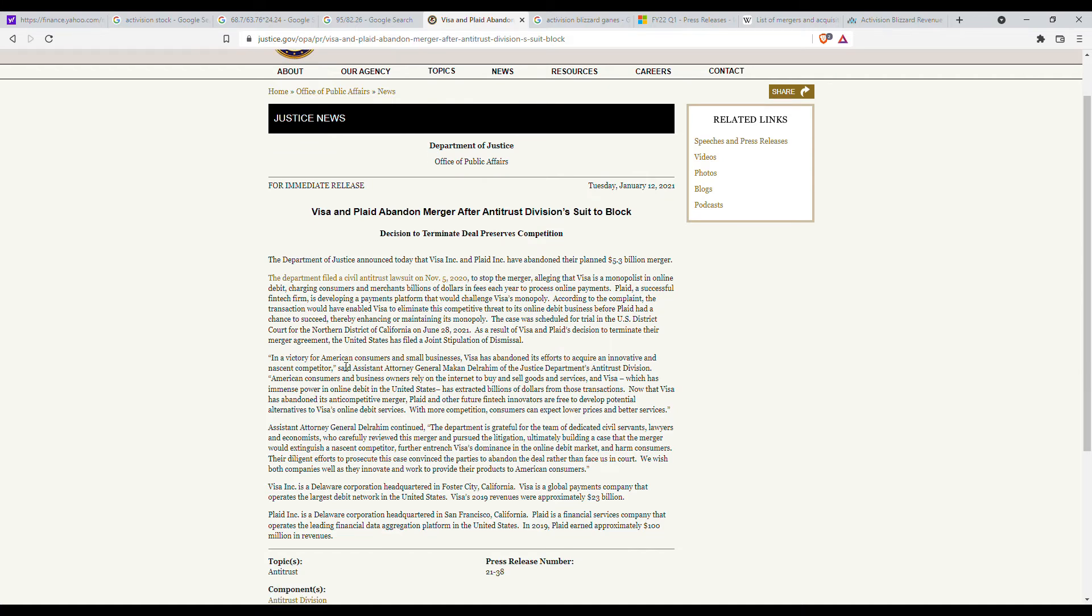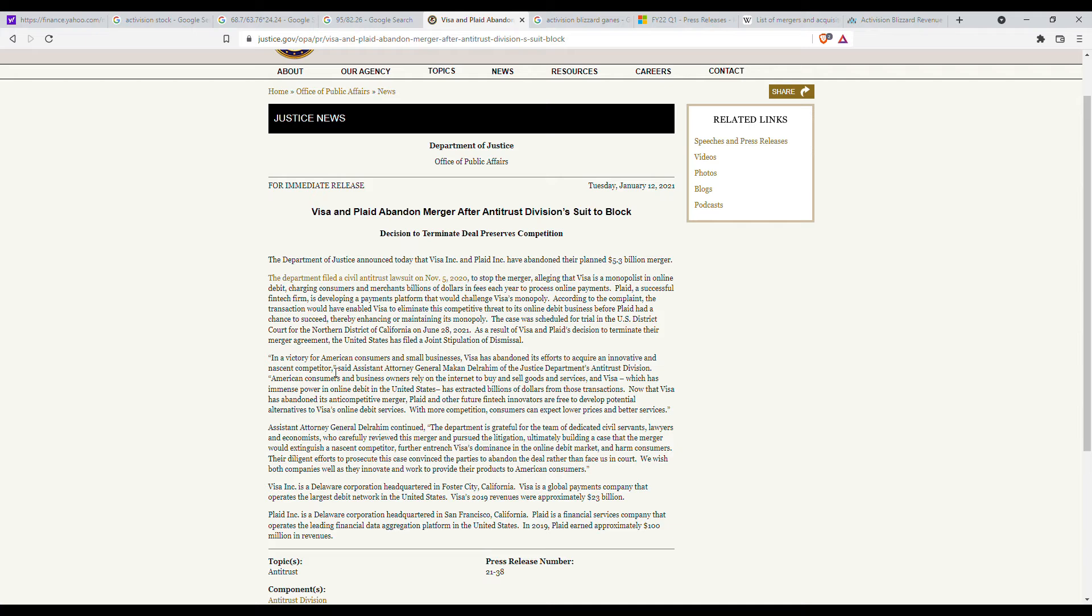If we look here just based on the comments, this is Attorney General comments in a victory for American consumers and small businesses, Visa has abandoned its efforts to acquire an innovative nascent competitor. And technically Activision is a competitor of Microsoft in their gaming division because Microsoft has their own games.